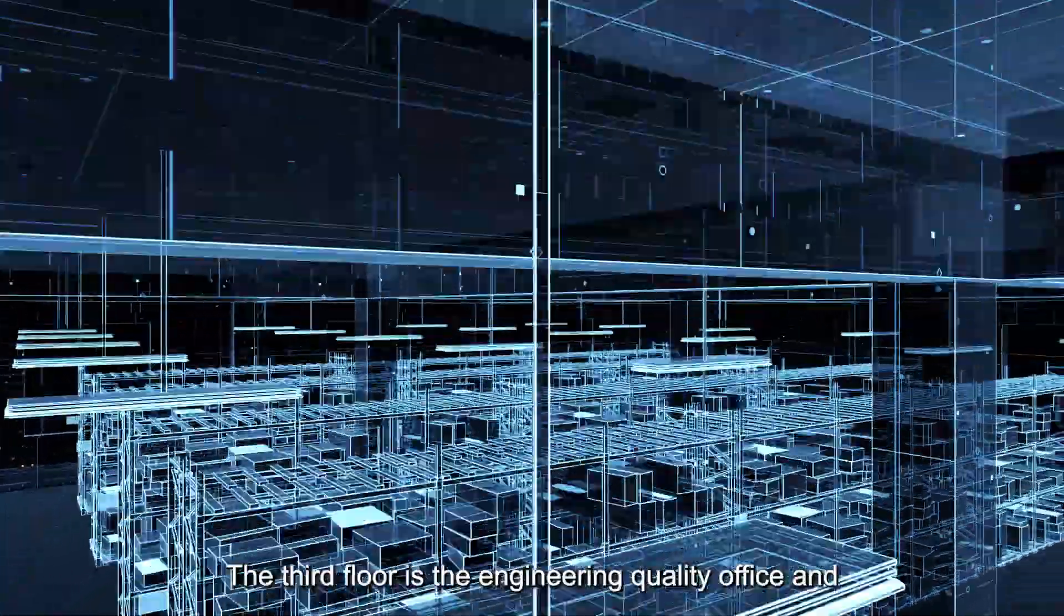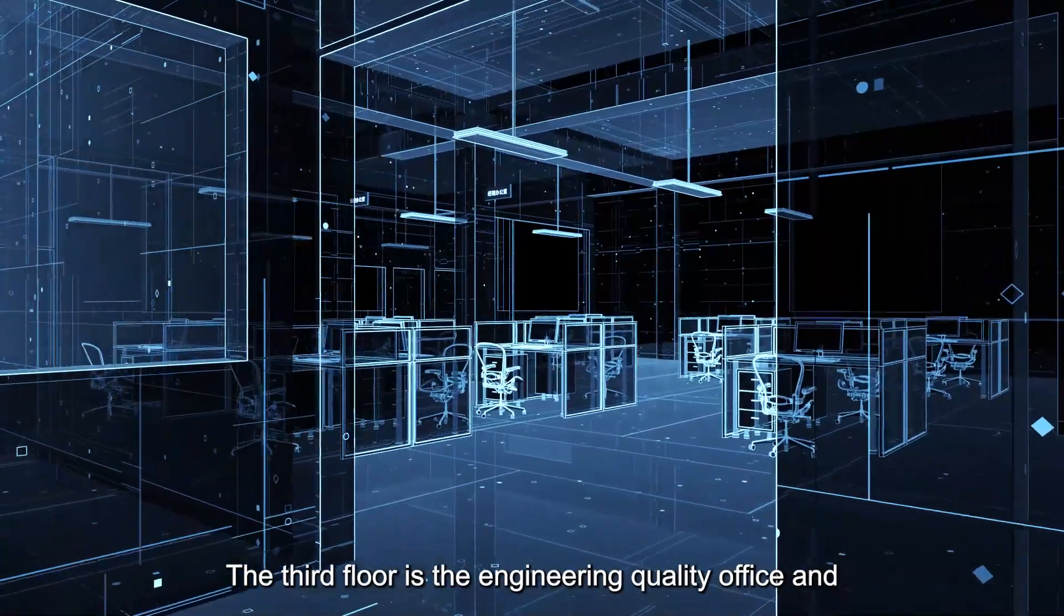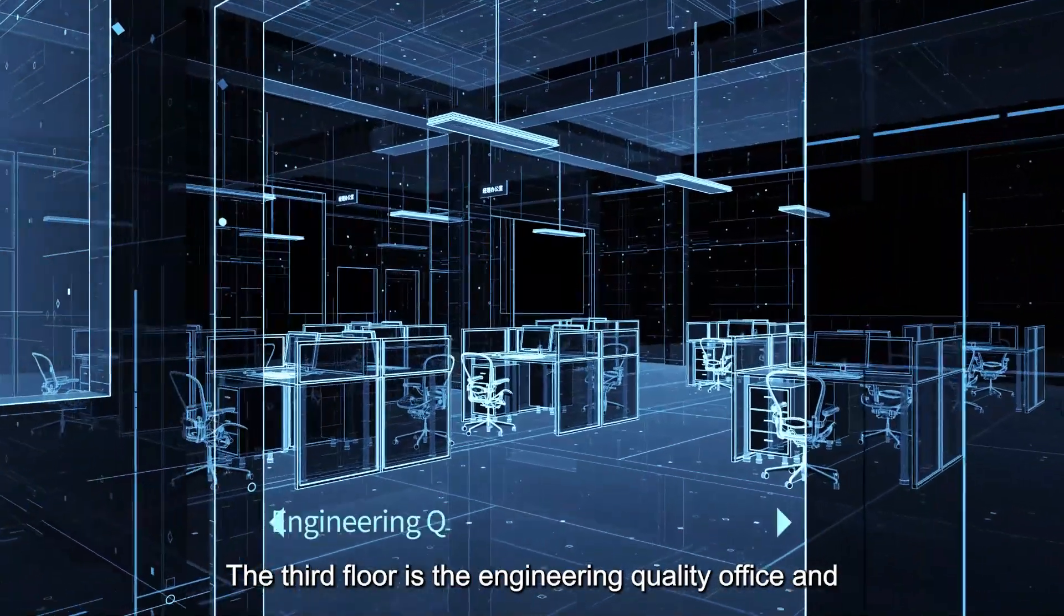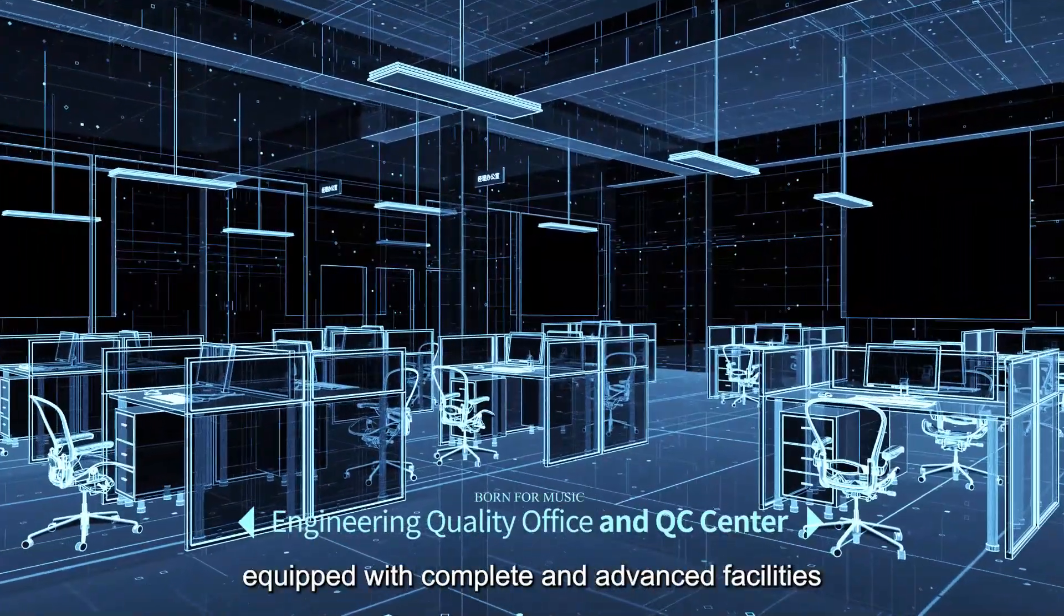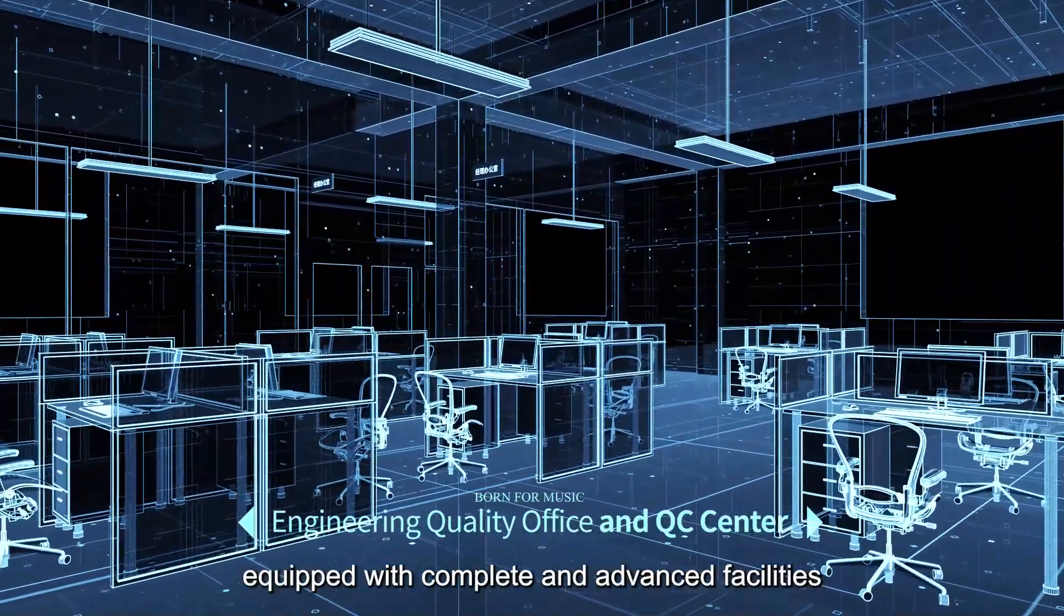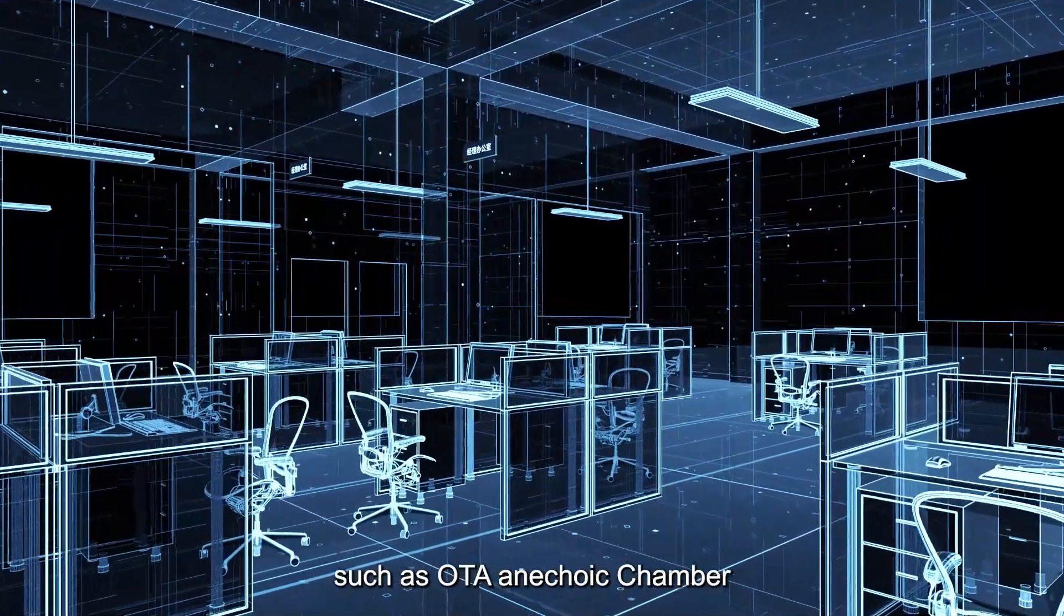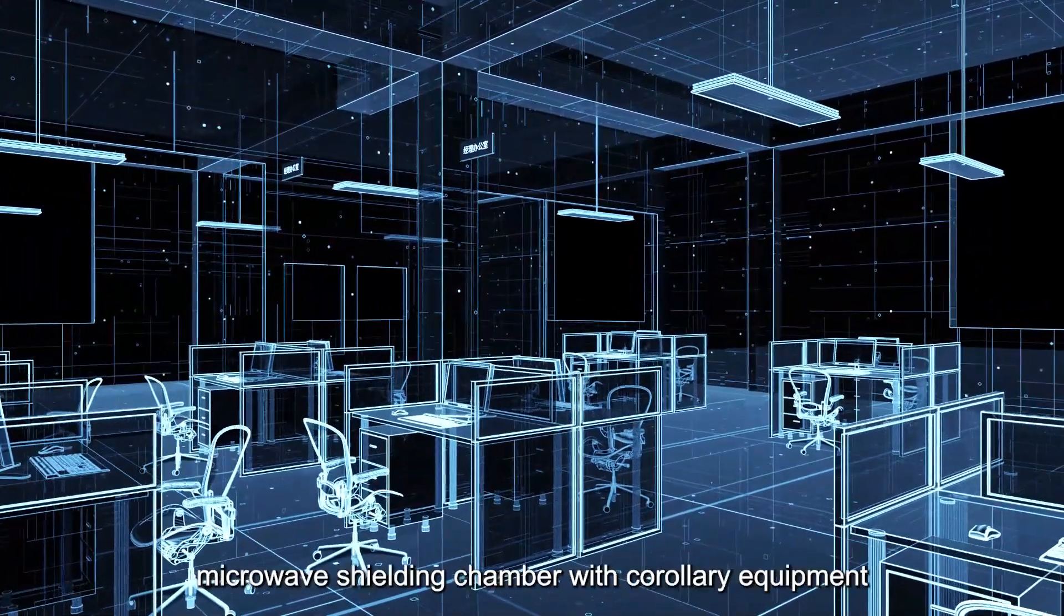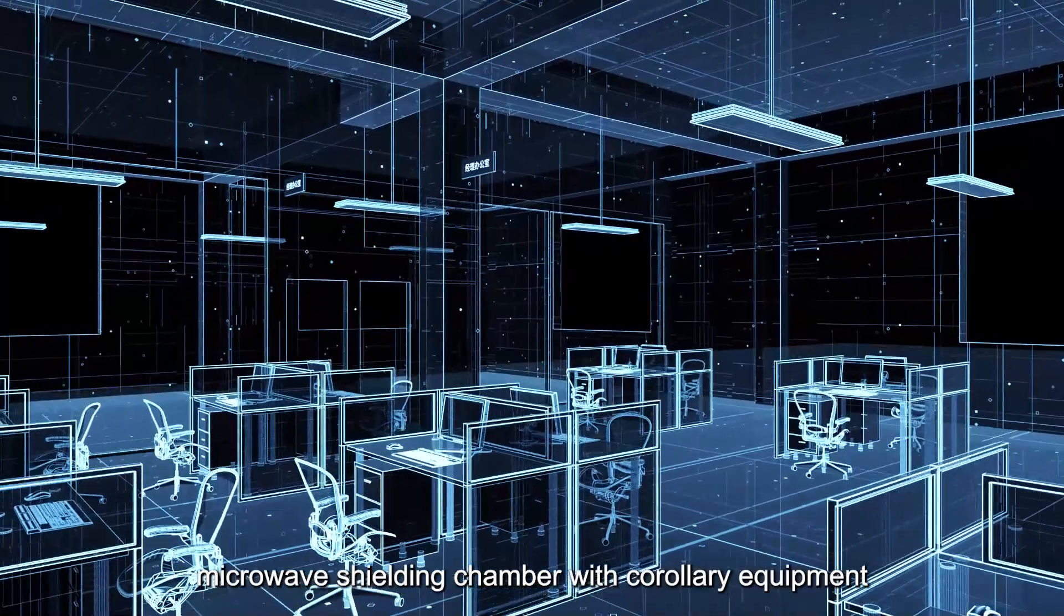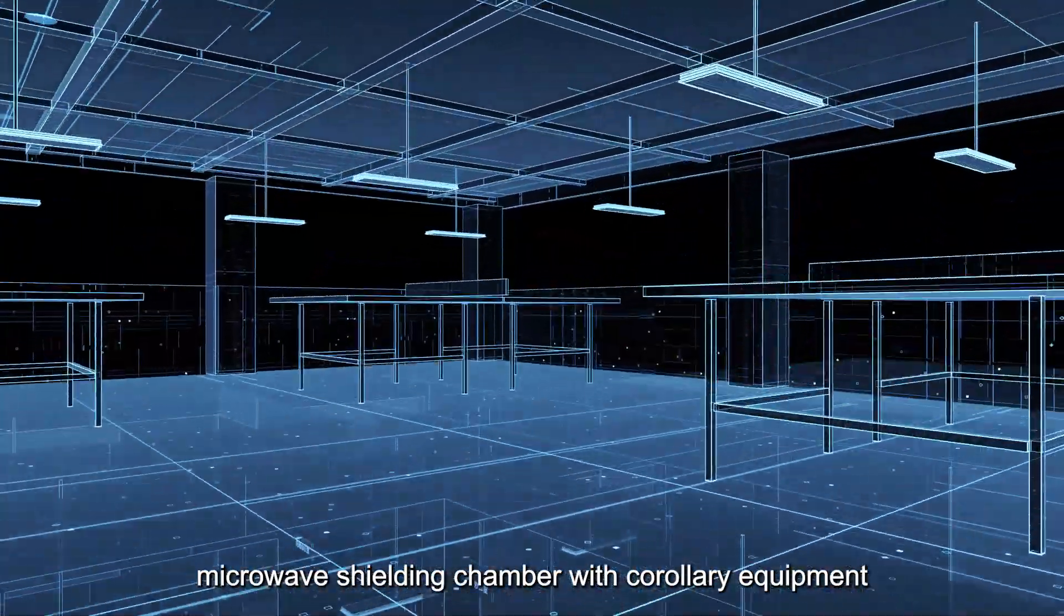The third floor is the engineering quality office and quality control center equipped with complete and advanced facilities, such as the outer anechoic chamber and microwave shielding chamber with corollary equipment.